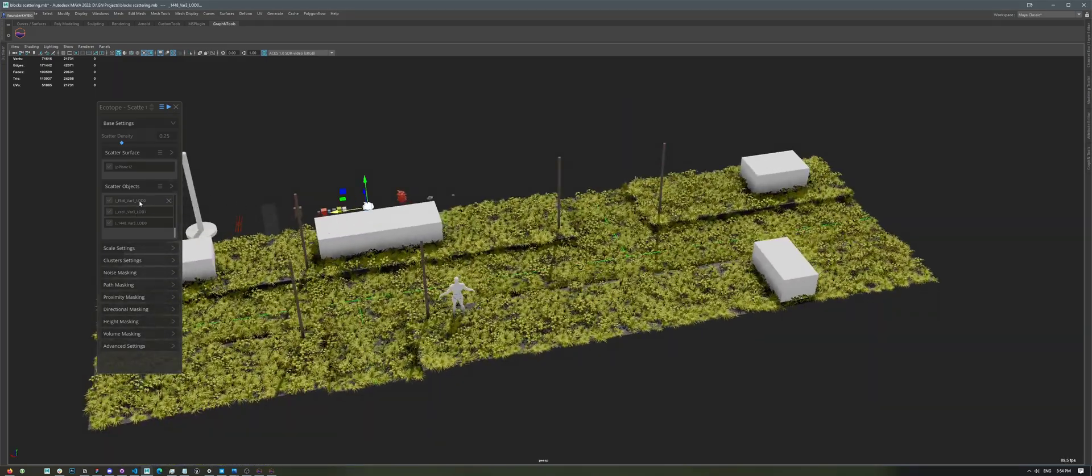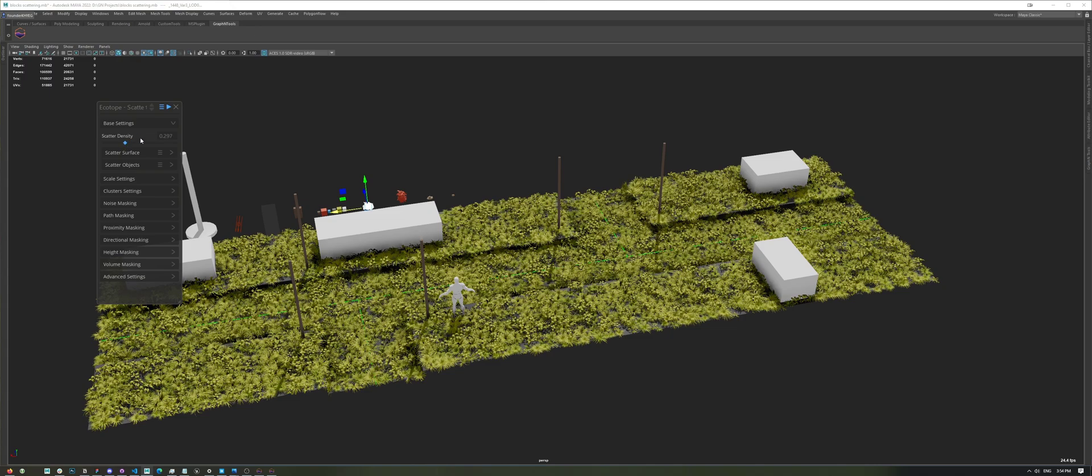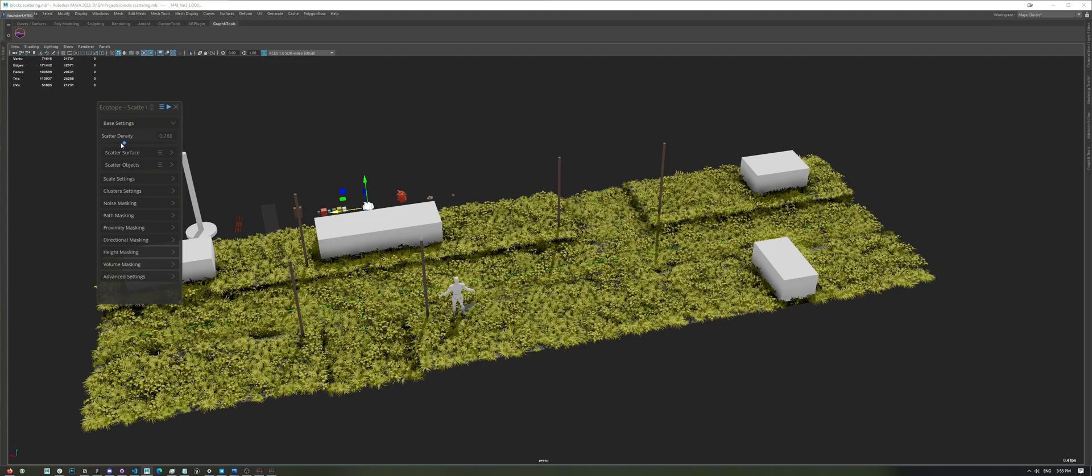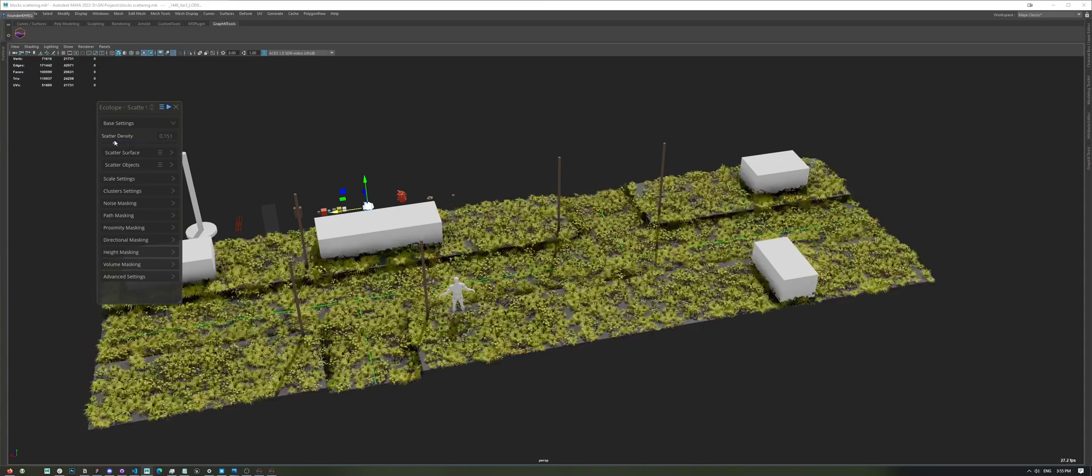Now, I can collapse this menu here, and if I move the Density slider, you'll notice that nothing changes. And this is because, by default, the tool only updates when you hit Play. You can easily fix that by going to Runtime Mode, which will trigger an update any time you move a parameter or a geometry in the scene.